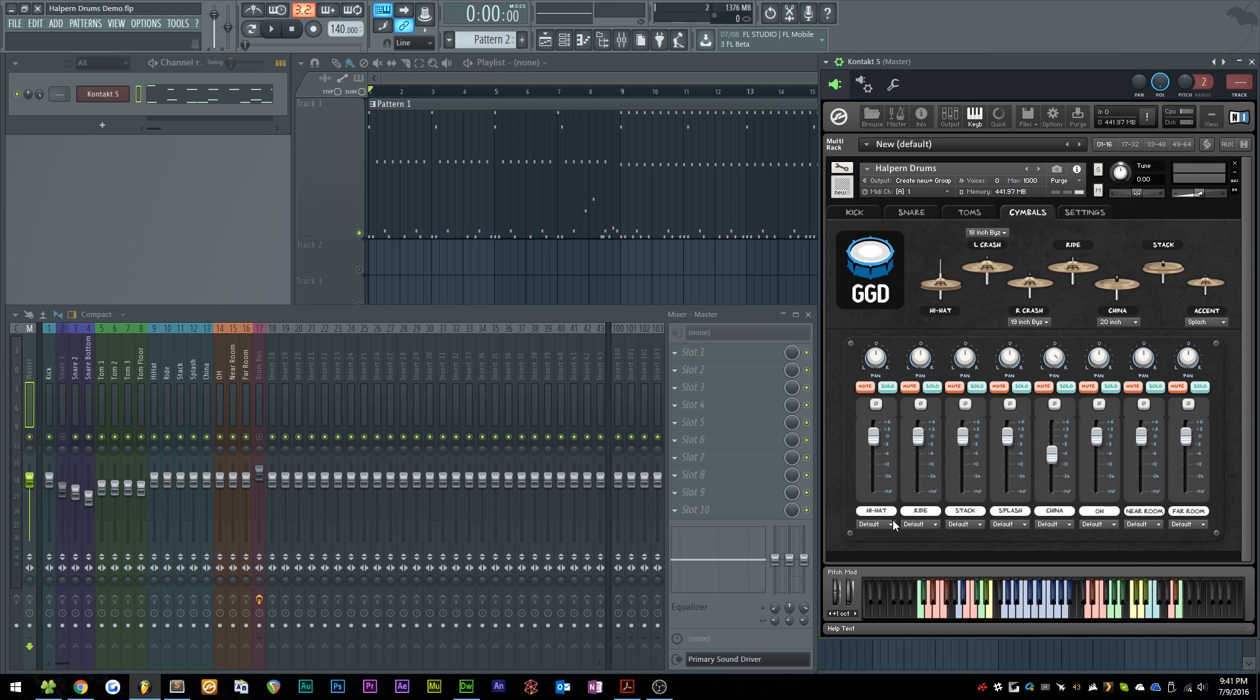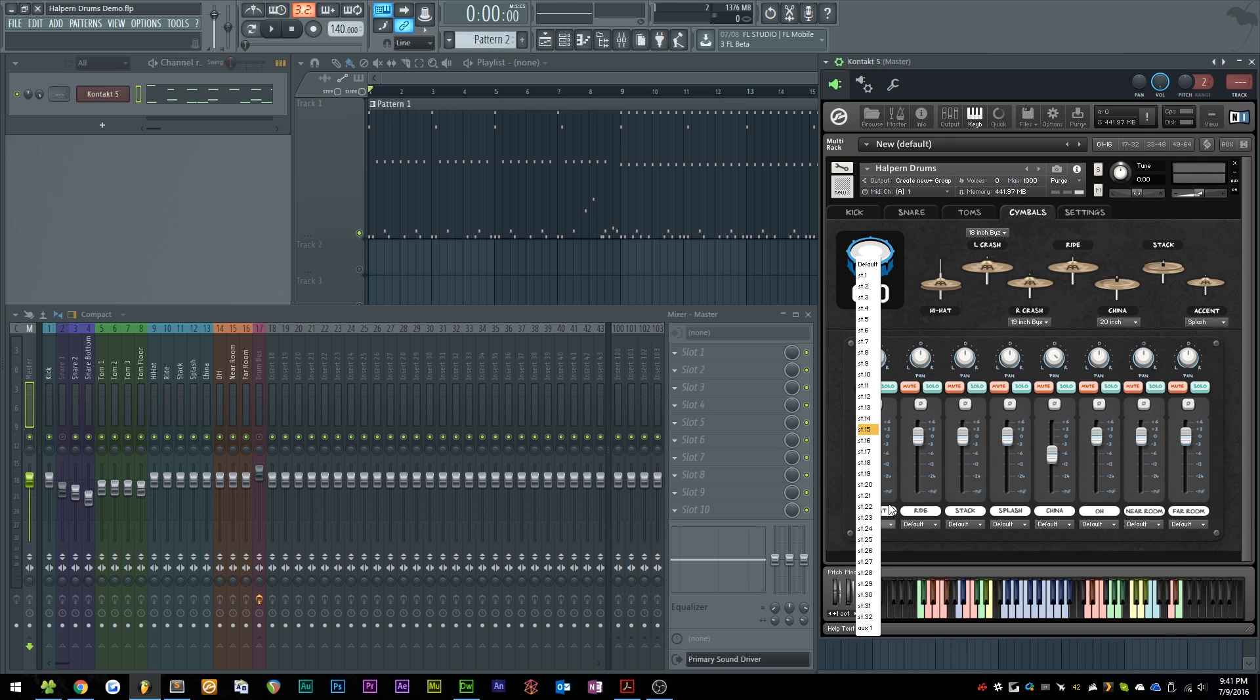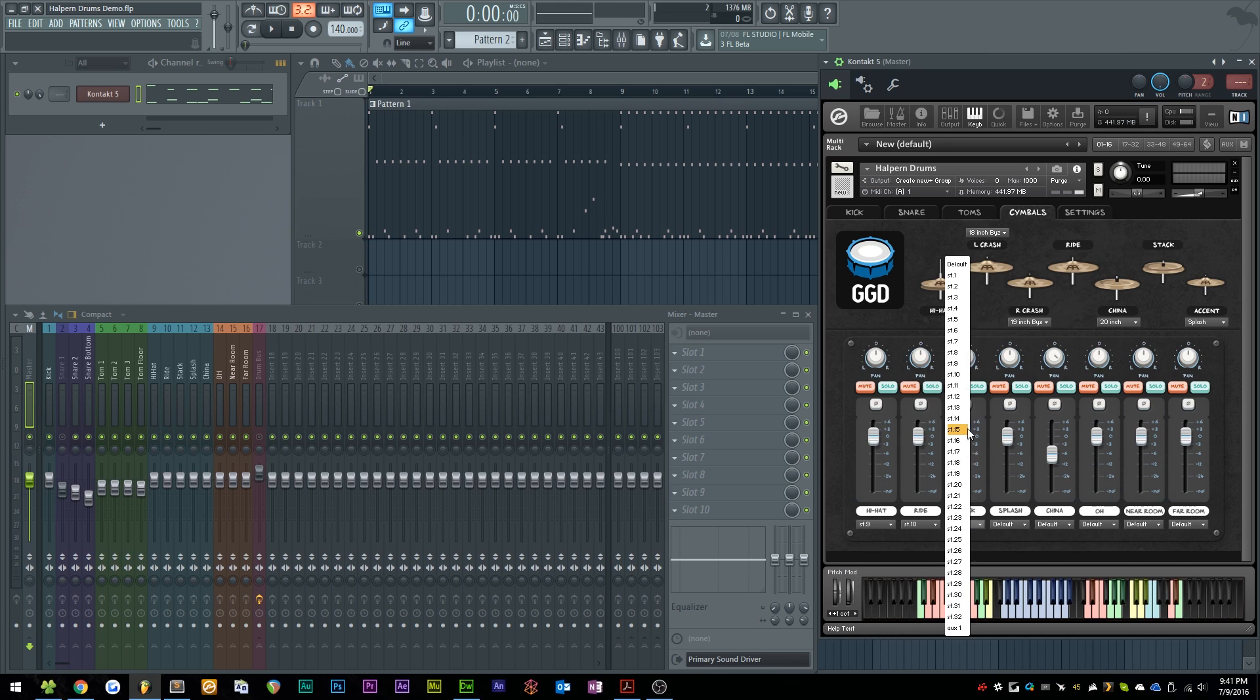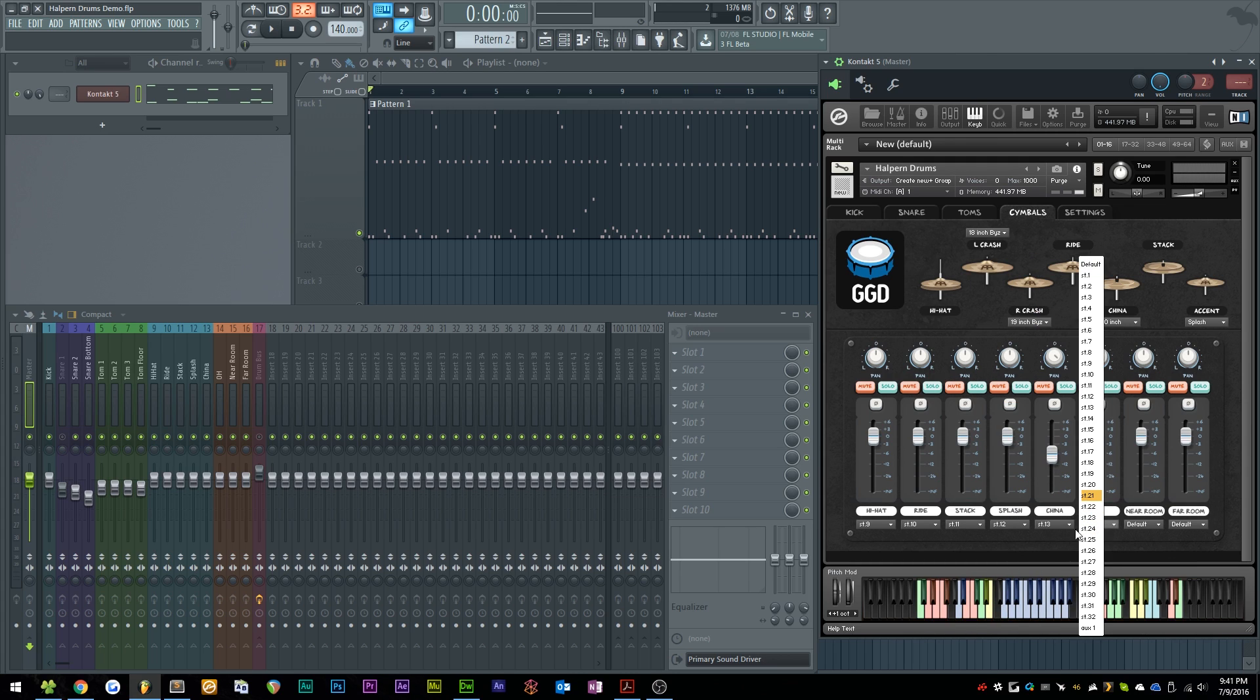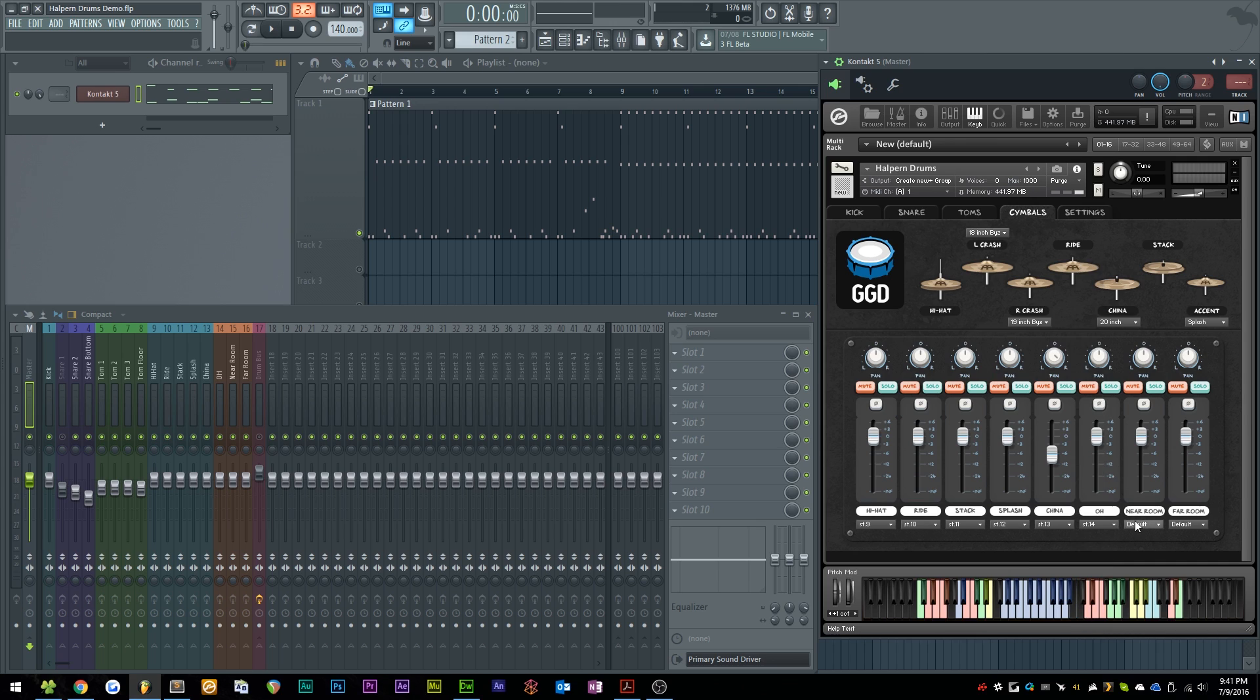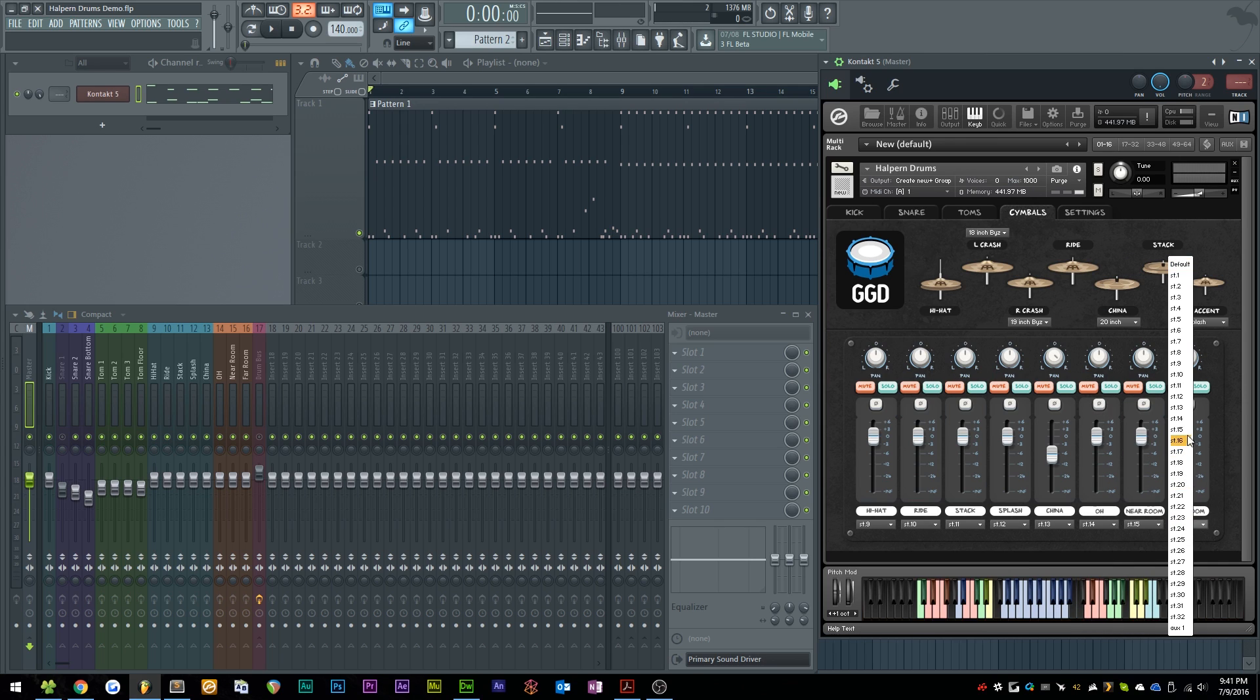And finally, the symbols. We'll just continue right along at 9, 10, 11, 12, 13, 14, 15, and 16.